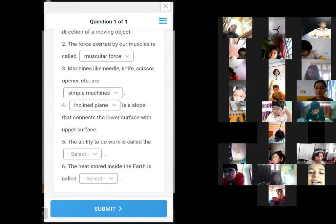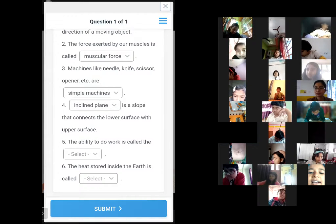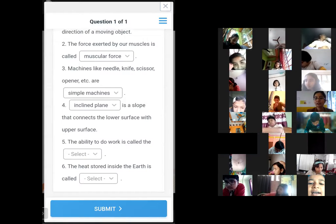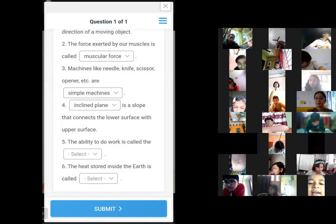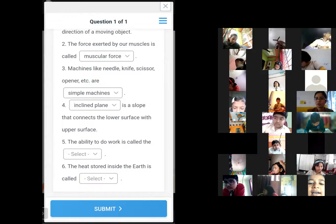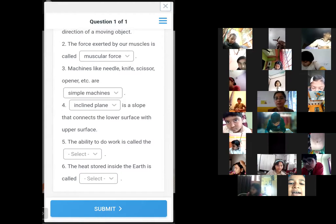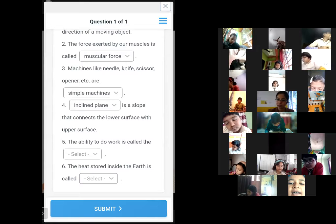A student asks for the exam routine. The teacher says it has already been posted in the school app, but will send it again today.